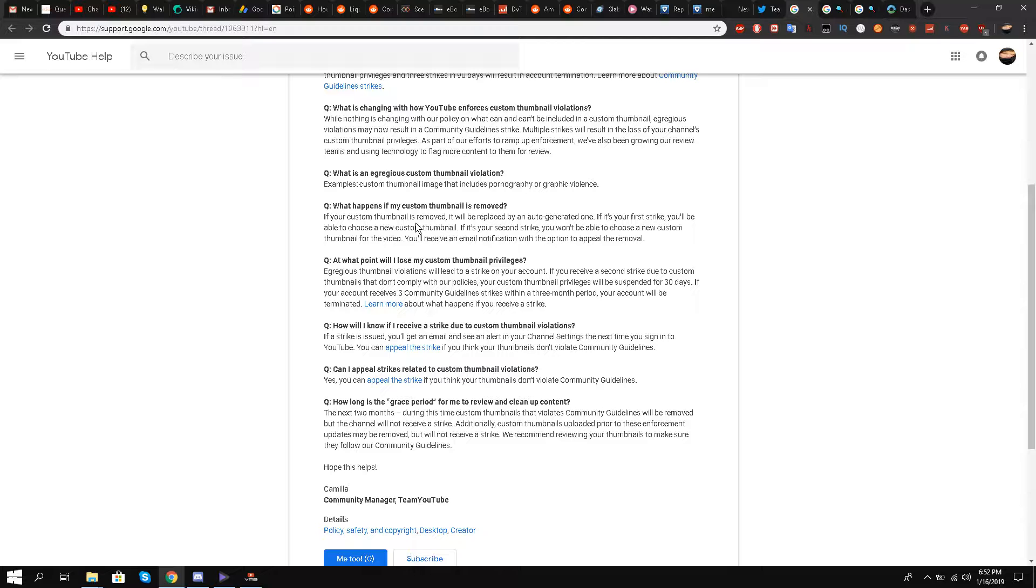Can I appeal strikes related to custom thumbnail violations? You can appeal the strike if you think your thumbnails do not violate community guidelines.